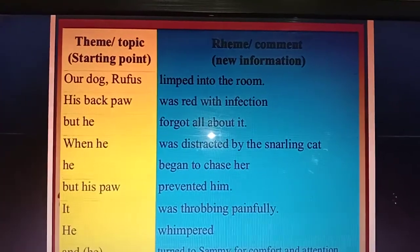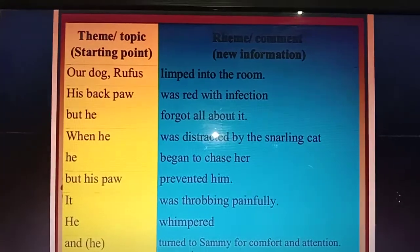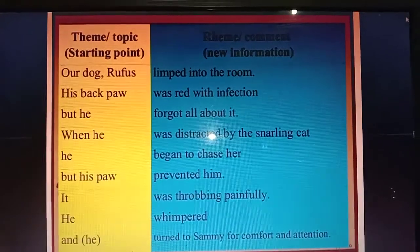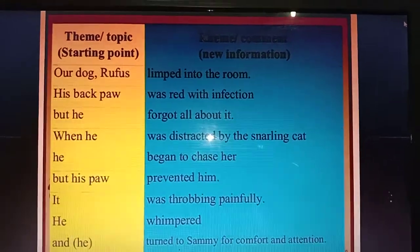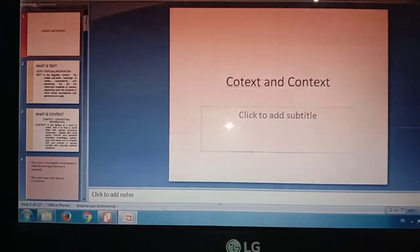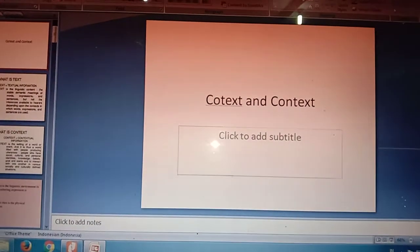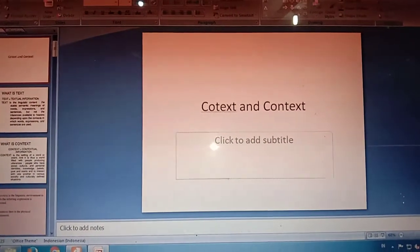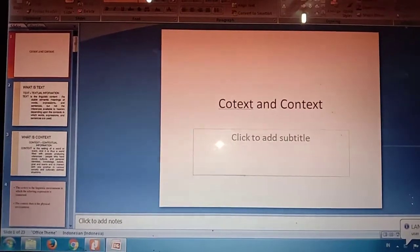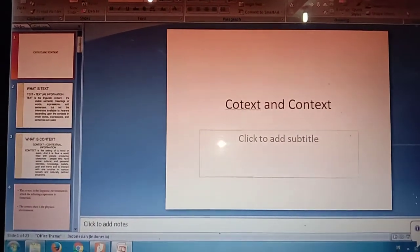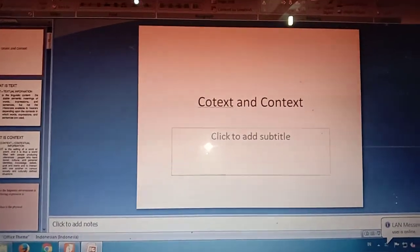Another example: 'Our dog Rufus limped into the room; his back paw was red with infection.' That's all for the explanation. Hope you understand this — please let me know if you do not. Have a nice day and good luck. Assalamualaikum warahmatullahi wabarakatuh, thank you so much.